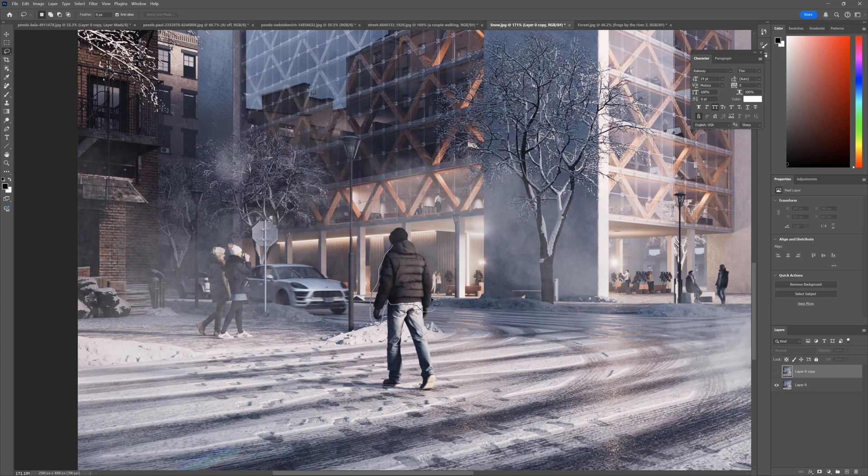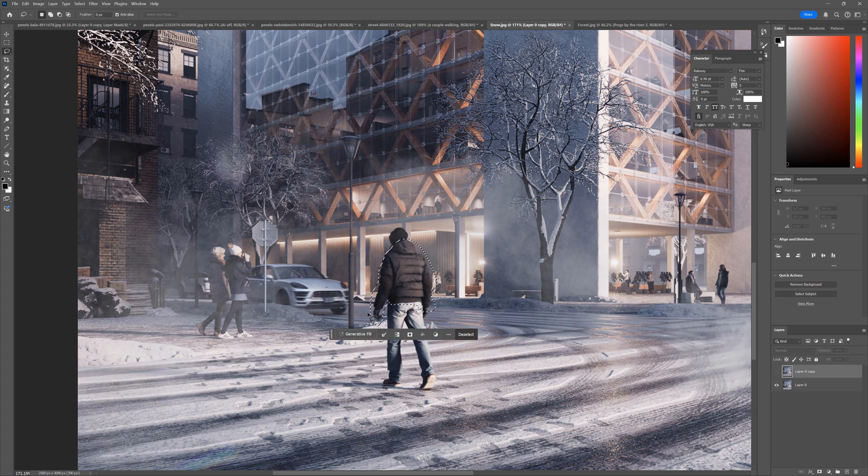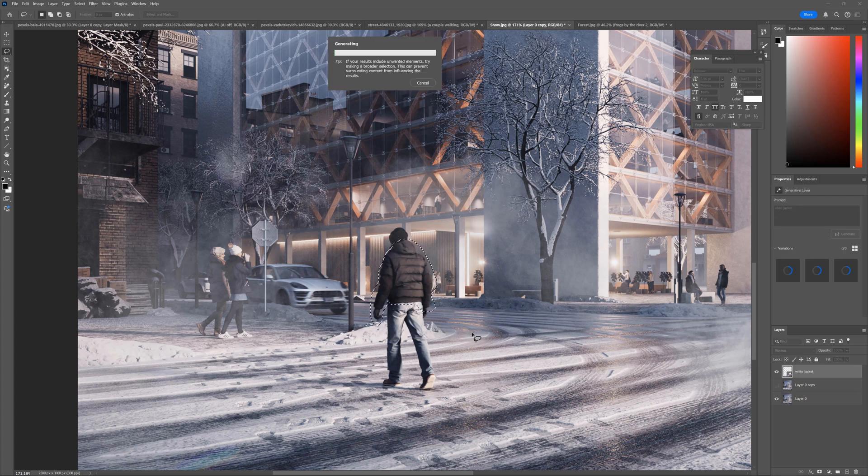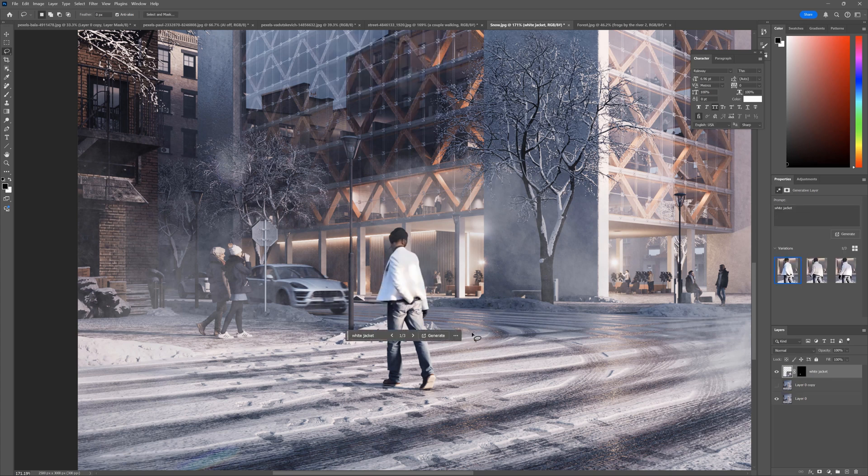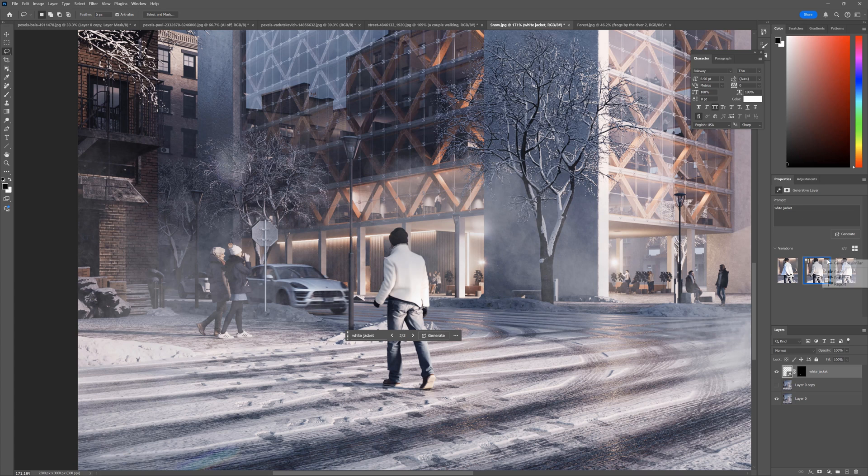Let's test another option. Now, after we use Generative fill, and we like an option in particular, we can use Generate Similar. It will generate results that match the original one.